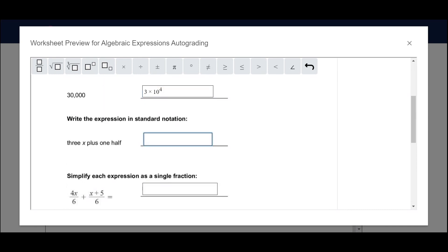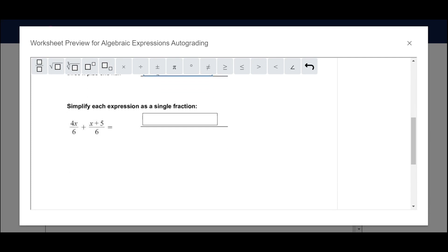This one I'm going to leave out the x so I can show you what it looks like when they get it wrong. I'm going to do 3 plus 1 half, and then my last one is my fraction, 5x plus 5 over 6.